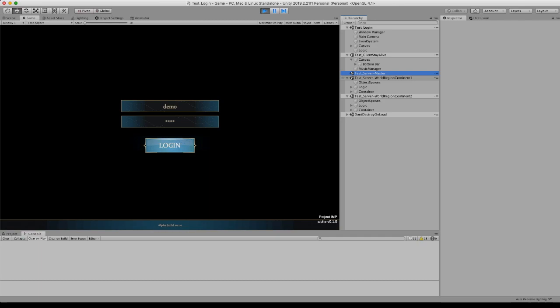However I do use assembly definitions for the server which means that the client cannot access server classes and vice versa, also for the client. So that's really nice.